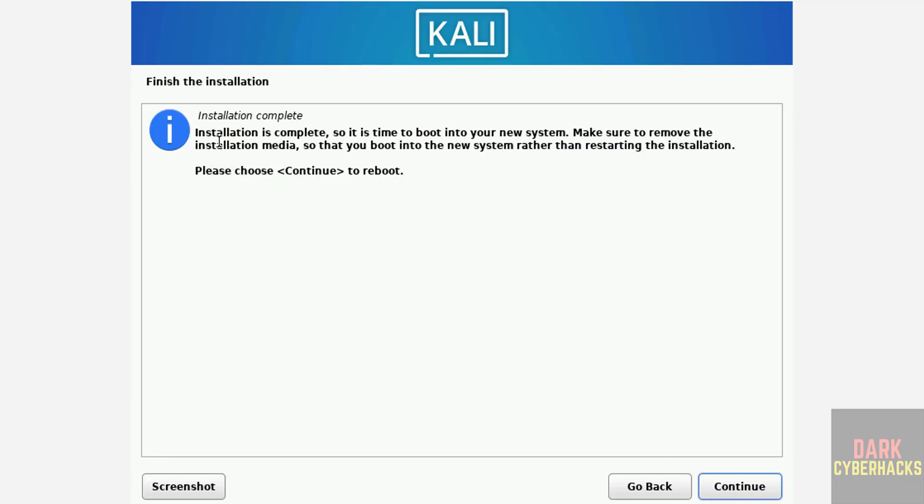See installation is complete, so it is time to boot into your new system. Make sure to remove the installation media so that you boot into the new system rather than restarting the installation.